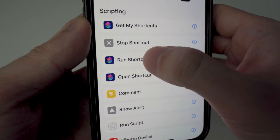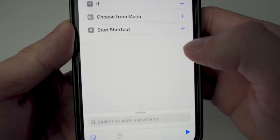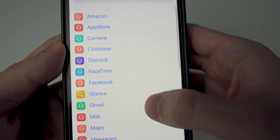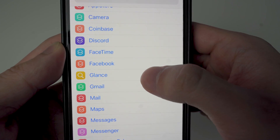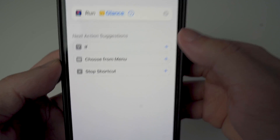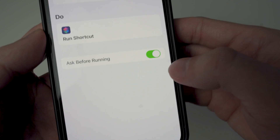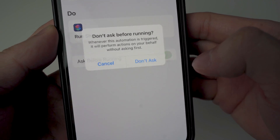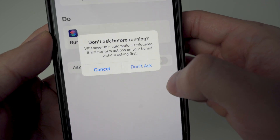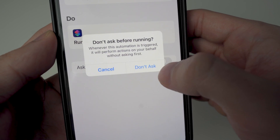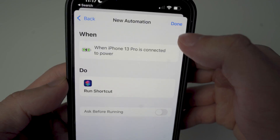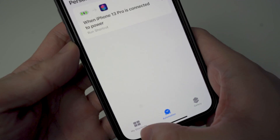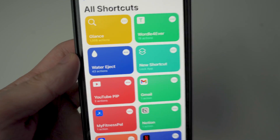Search for 'Shortcut,' select 'Run Shortcut,' click on where it says 'Shortcut,' and look for Glance. Tap Next. This part is very important: make sure you have 'Ask Before Running' toggled off — select 'Don't Ask' — then tap Done. And we're good to go.